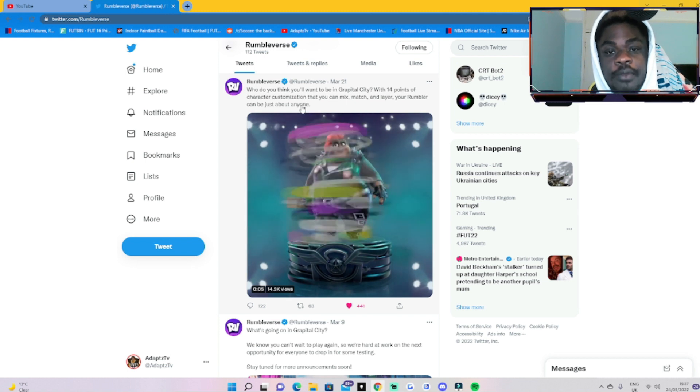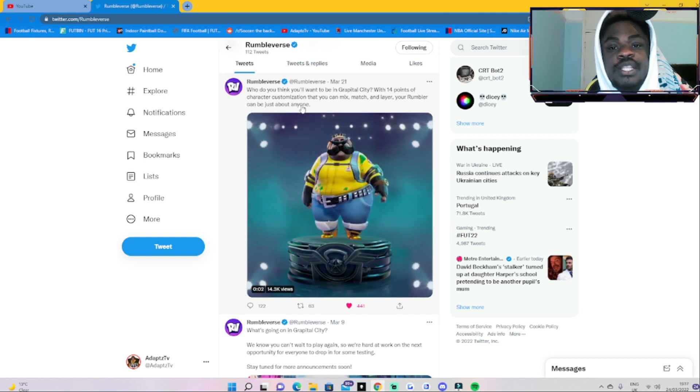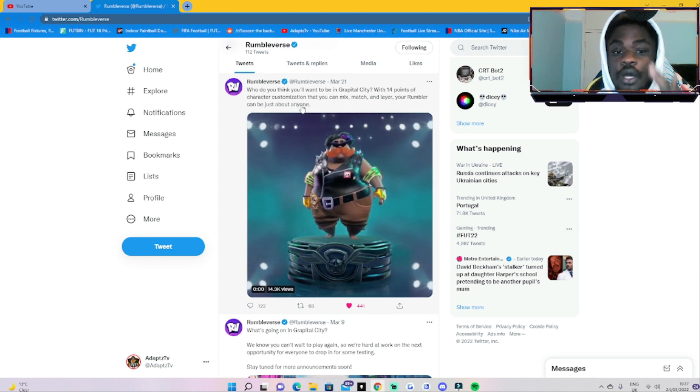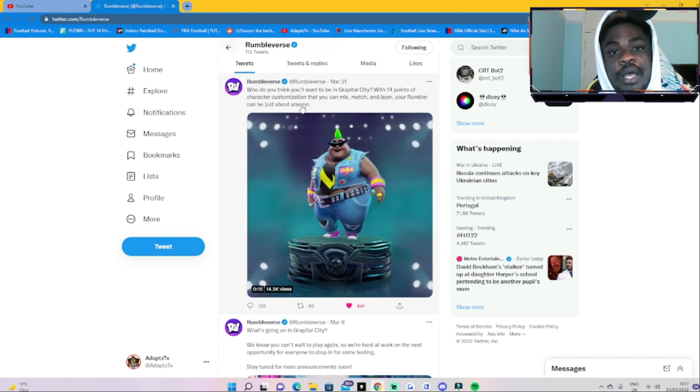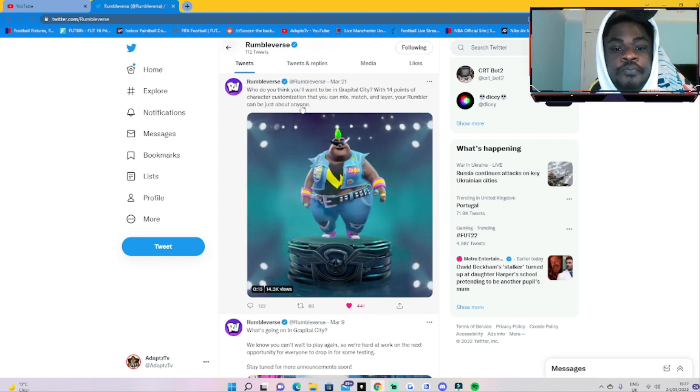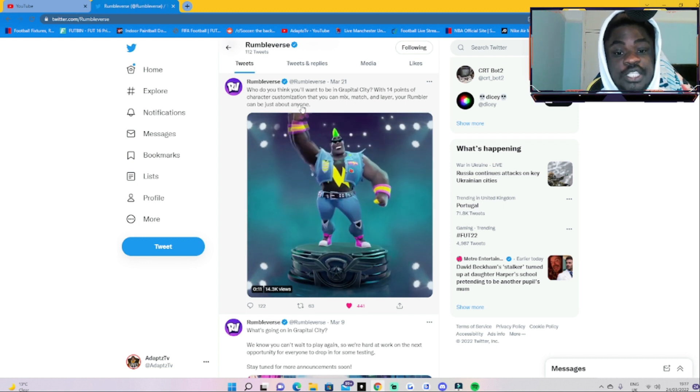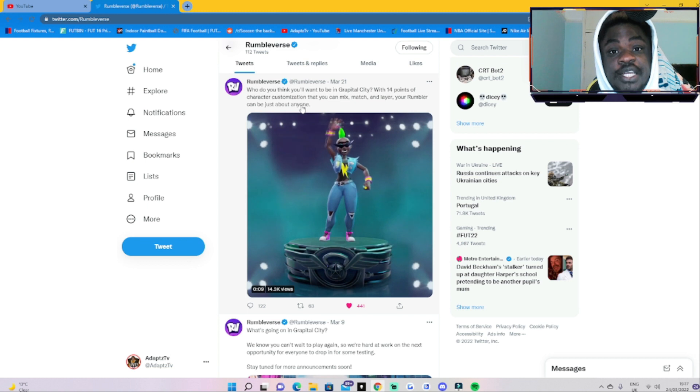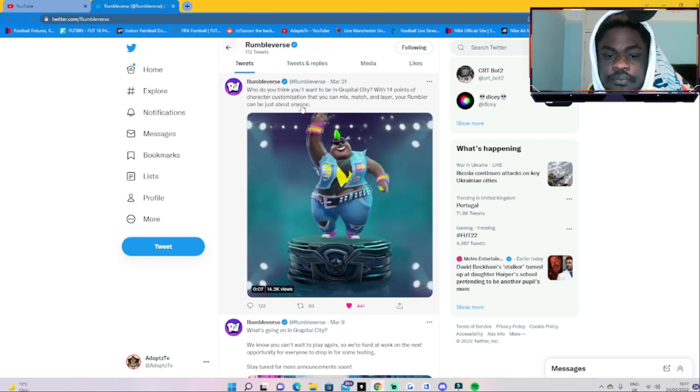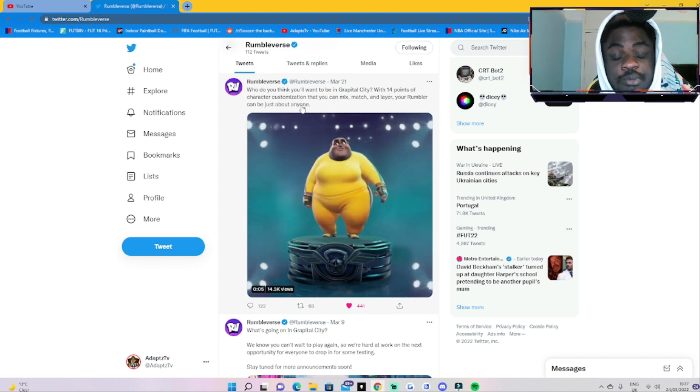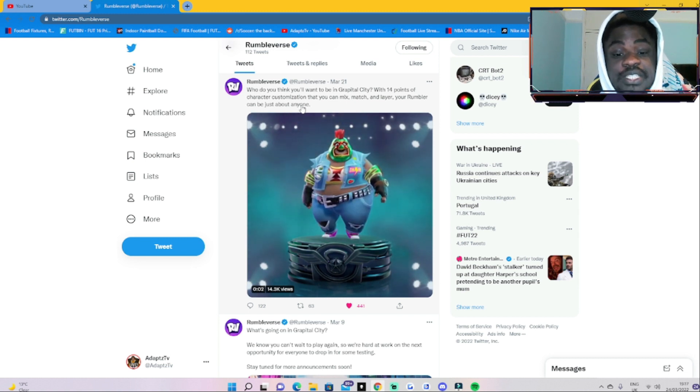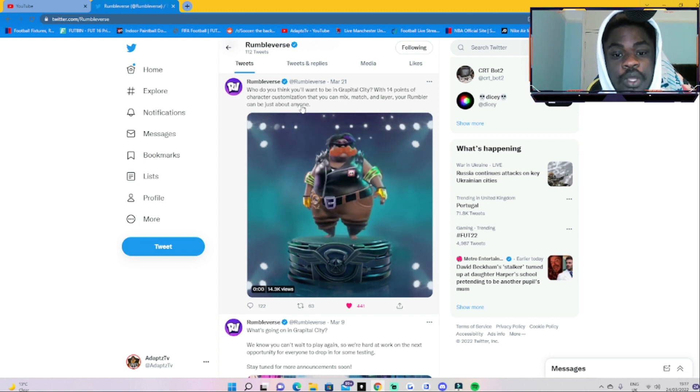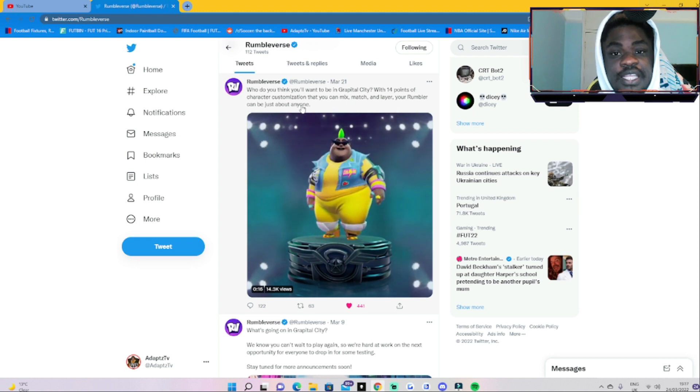Obviously you guys know games like Apex Legends, games like Fortnite, and other games like that—they have all these different types of battle passes and stuff like that. I feel like just them showing this little sneak peek of the customization that's going to be in Rumble Verse, I think the customization is going to be brilliant, especially the battle pass as well.